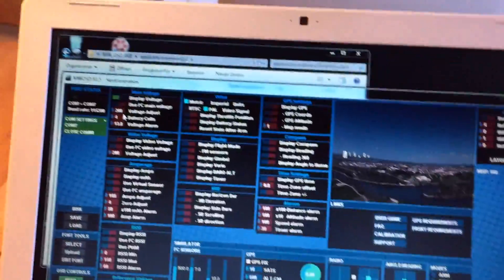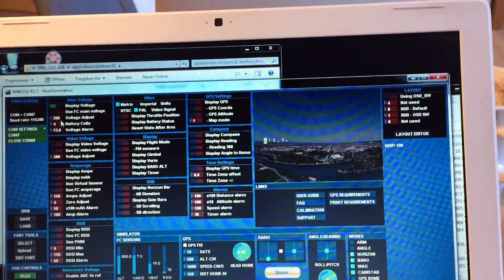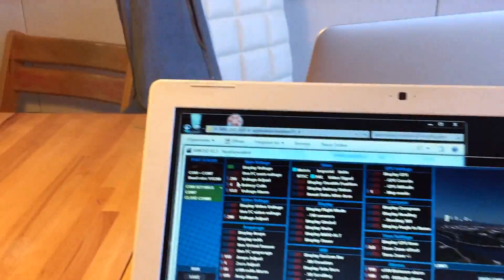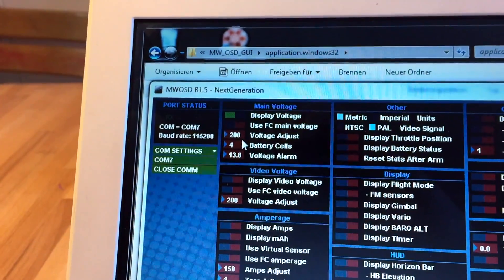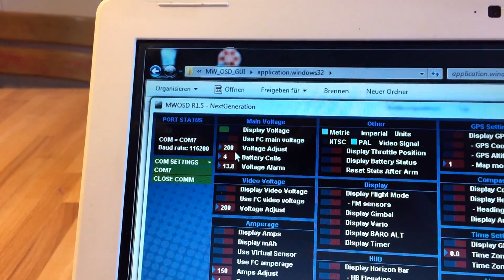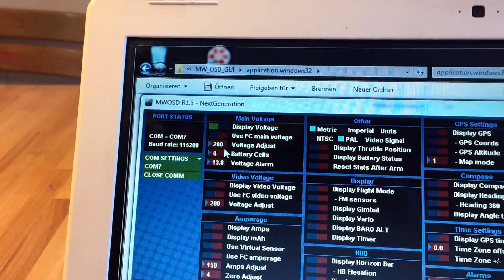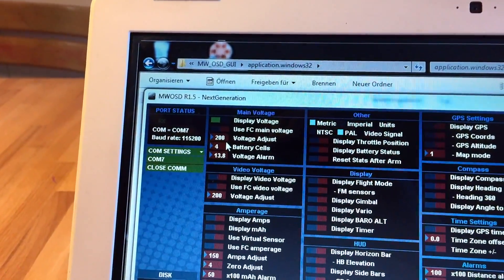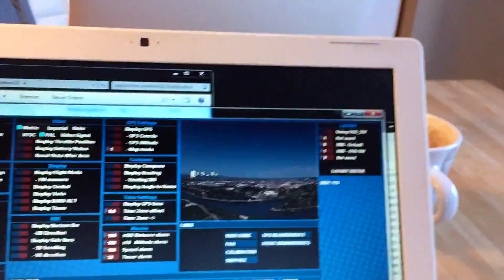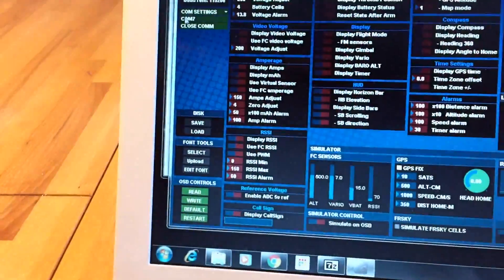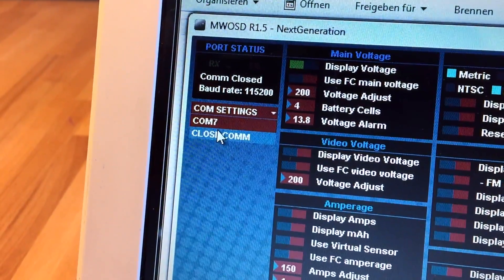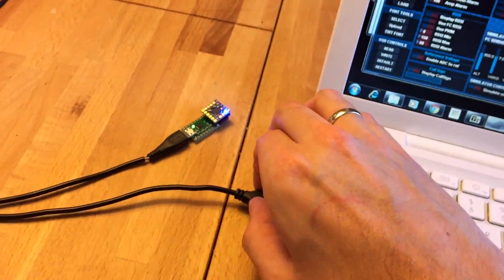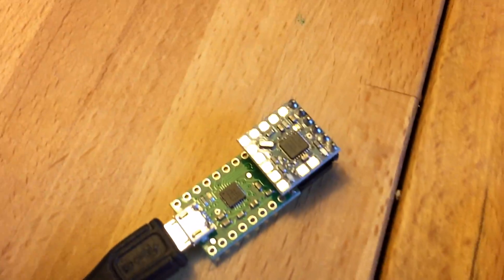And you can go back, what you want to use is that voltage adjust number. It says 200 right now. I've got some OSDs where it's like 86 and another one where it's 185 or something like that, you can adjust that. I think Oscar Lang has some kind of formula that you can use to figure out what the number is supposed to be.